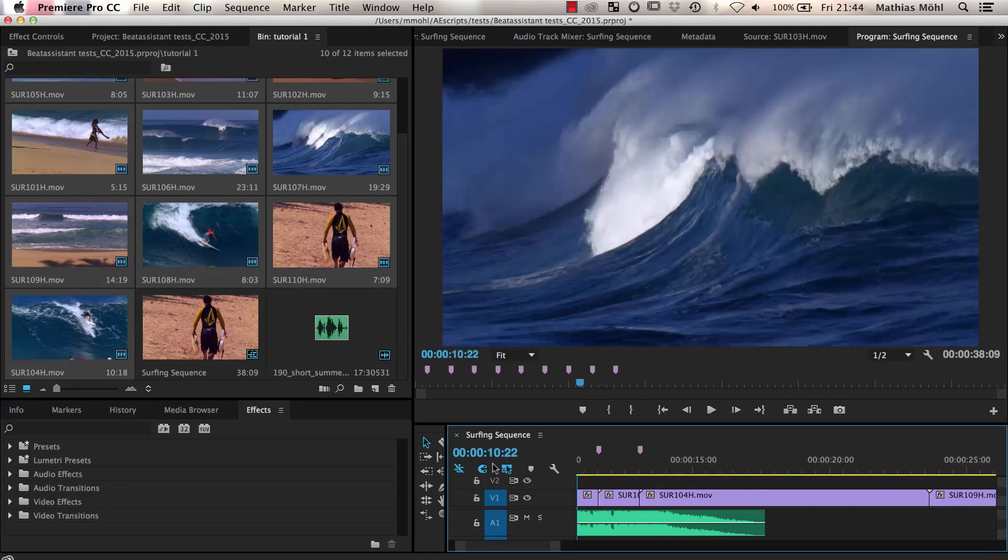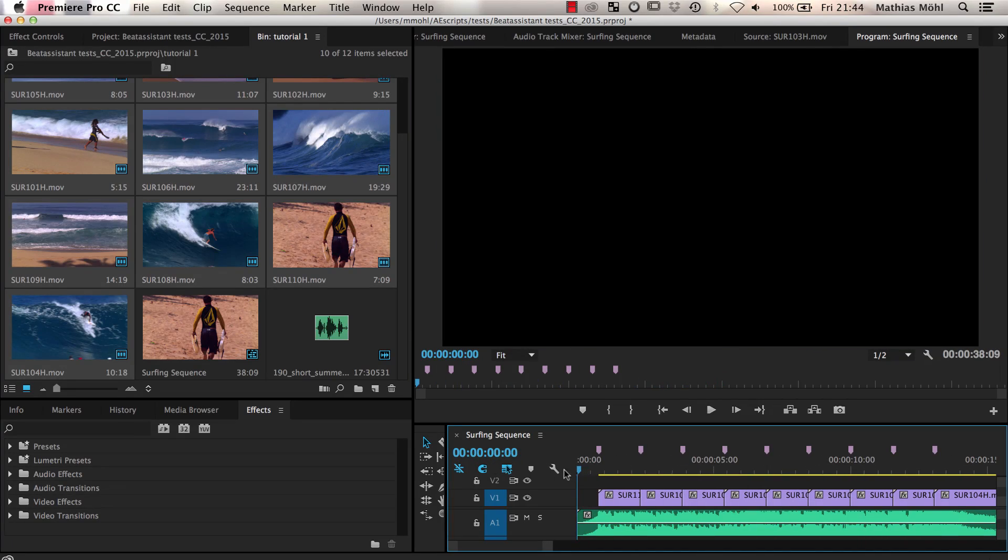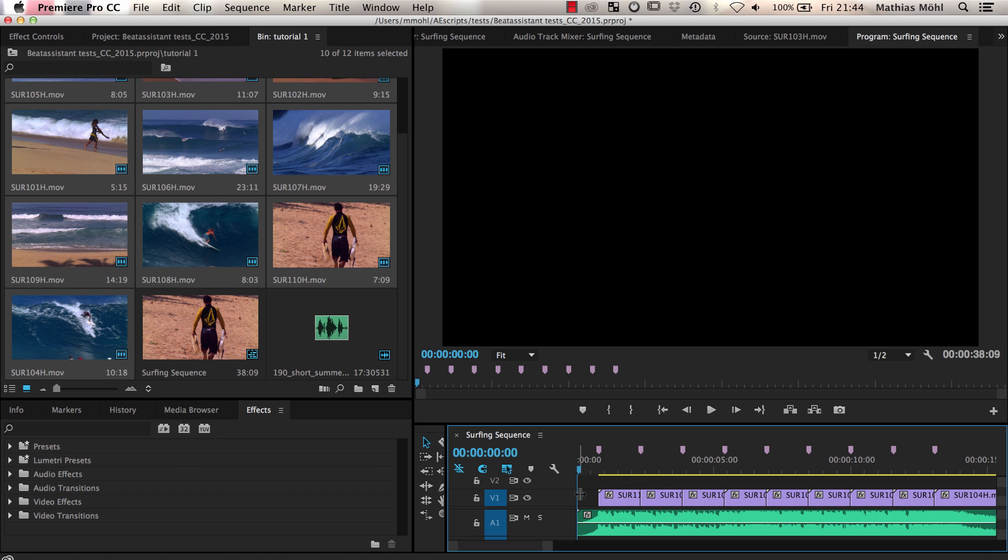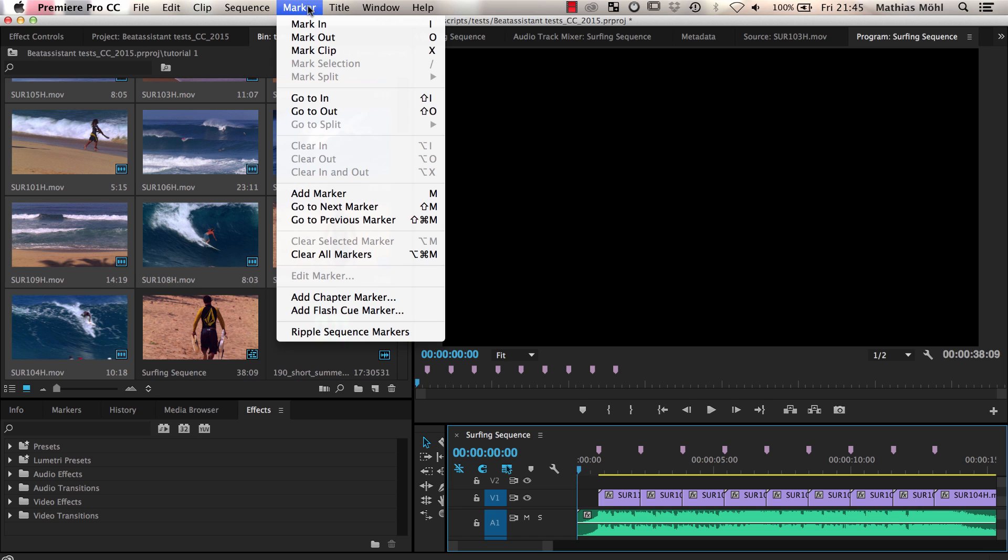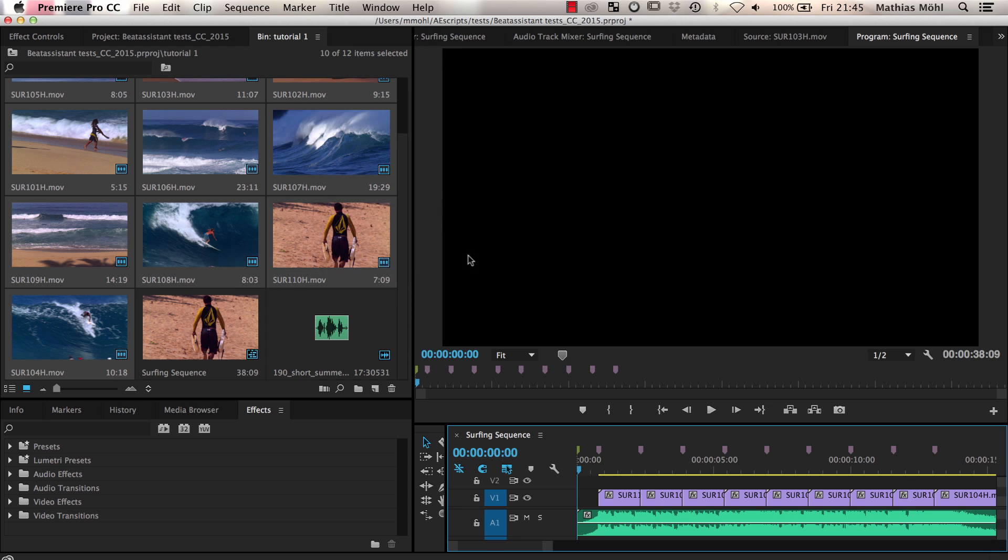There are two things I want to change. First, the first clip should not start at the first marker, but actually already at the beginning of the song. I make sure that the current time indicator is at the beginning of the song and then I choose Marker, Add Marker, or the M key to insert an extra marker.